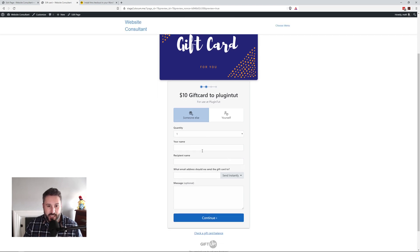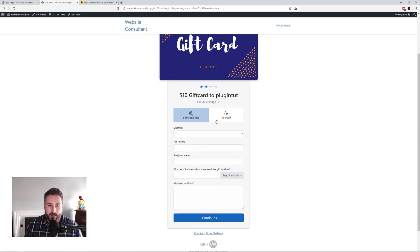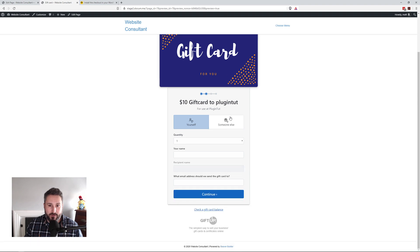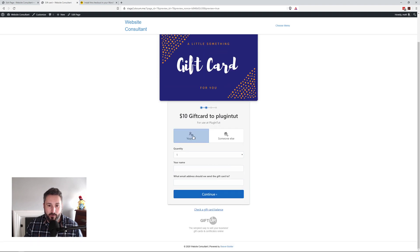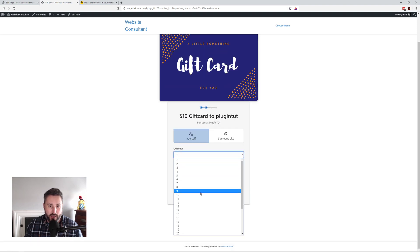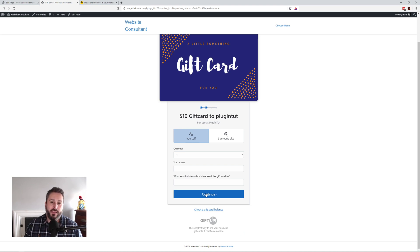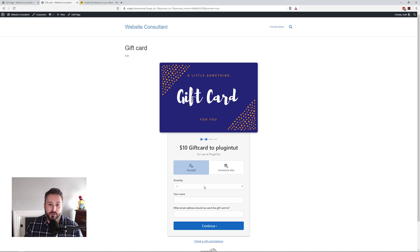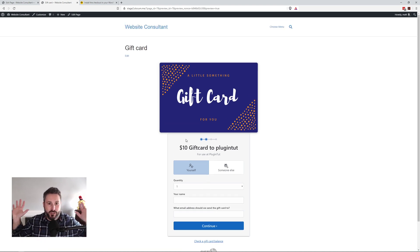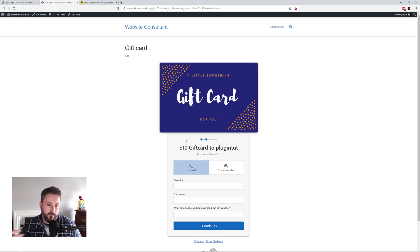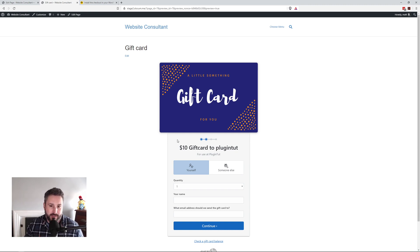it's just going to take me right through a typical process. I can put in my name, message. If I'm buying it for somebody else or if I'm buying it for me, I can set the quantity, my name, my email, and it's going to take me through the paces of just your typical checkout. And you're selling gift cards in literally five to 10 minutes.